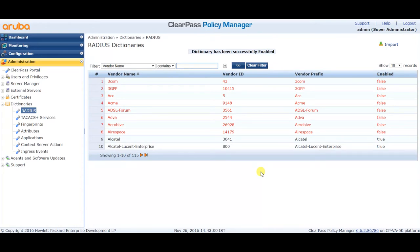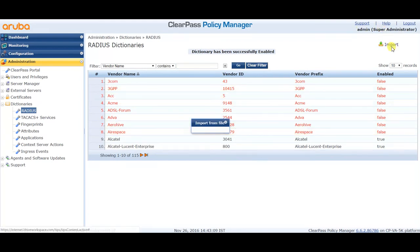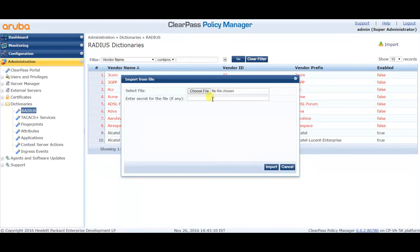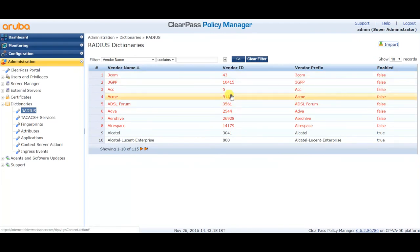Once enabled, it will start displaying in the vendor list of the NAS device. Moreover, if you want to add a new device which is not listed, you can always click on Import and choose the dictionary value file. Add a secret key if any, or just leave it blank, then click Import. It will be imported into the ClearPass dictionary.